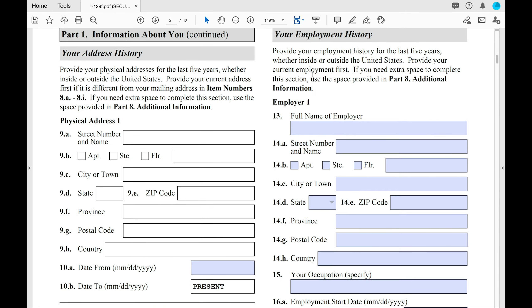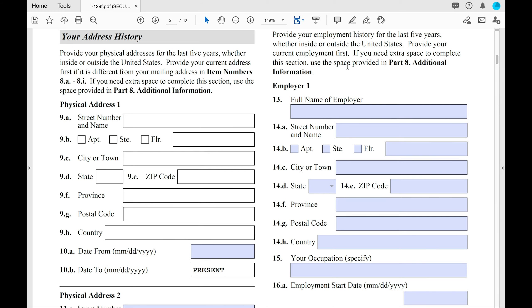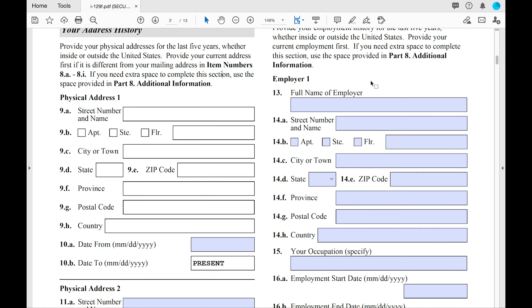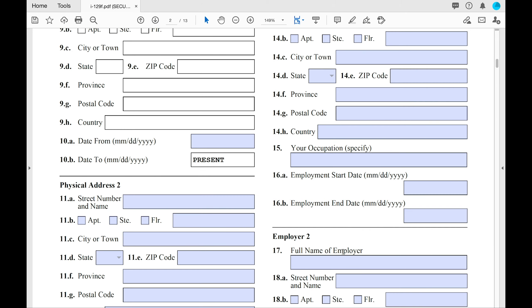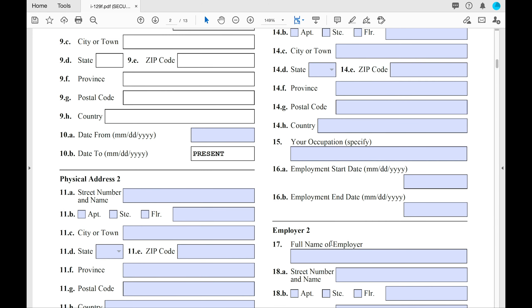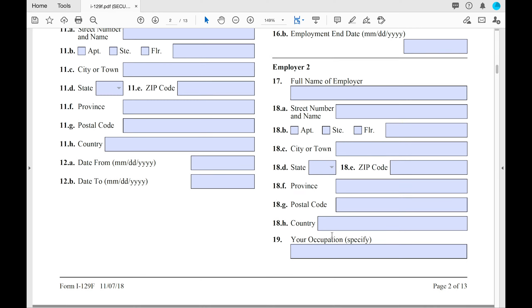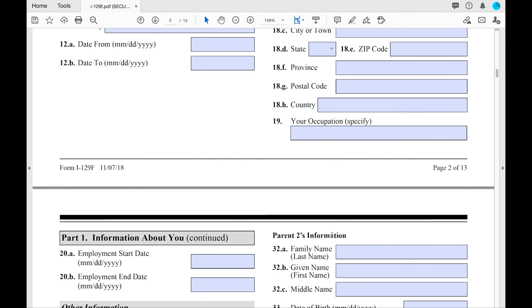On the right side of the page is your employment history — again, for the last five years. You will fill out your employer's name, occupation, when you started, and when you ended. If you've been employed at more than two places within the last five years, you will need to provide that information in Part 8.